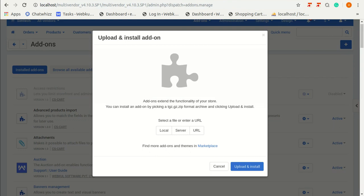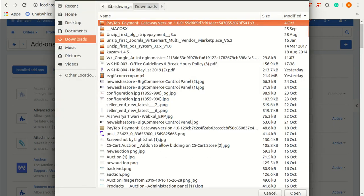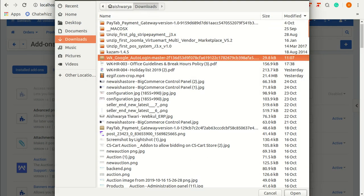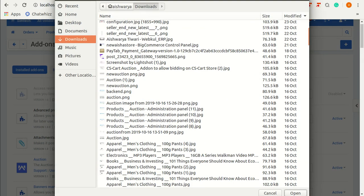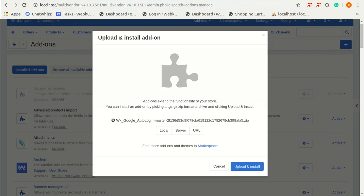From here you have to browse the zip file for this add-on and click on local, browse the zip file for auto-login. Click on upload and install.